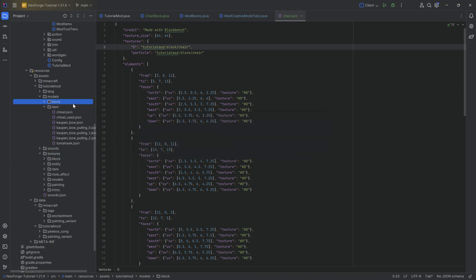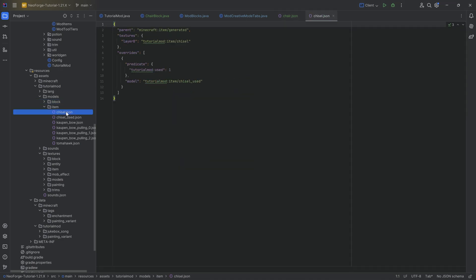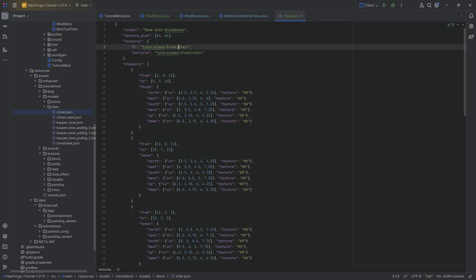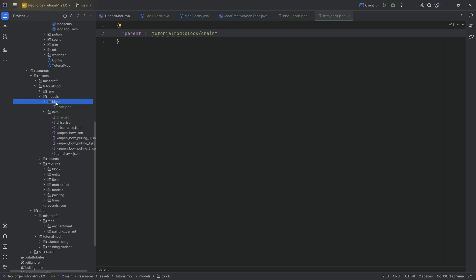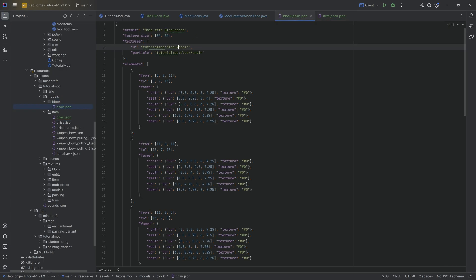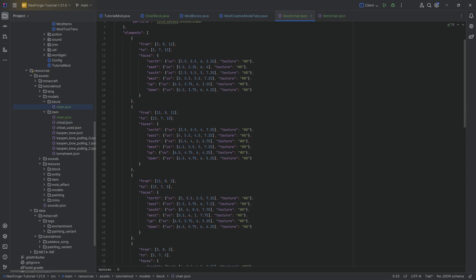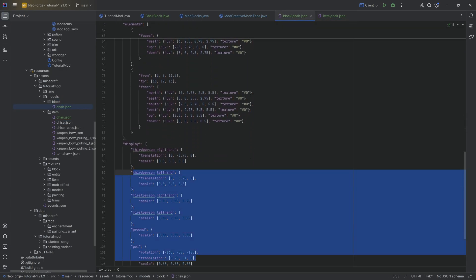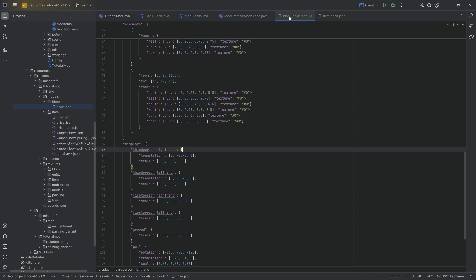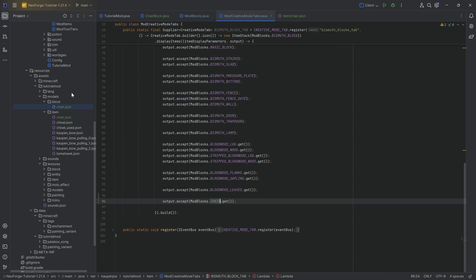We also need an item model for this. The item model in this case is literally just a normal item model. Obviously not like the chisel, but rather like the following. It's literally just going to be this, pointing back to the chair block model file, because this one has included how to display it via an item, and that is why we can literally just do that.